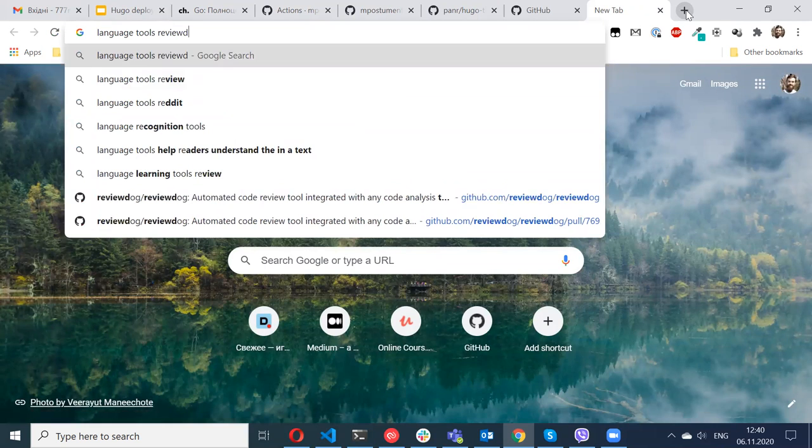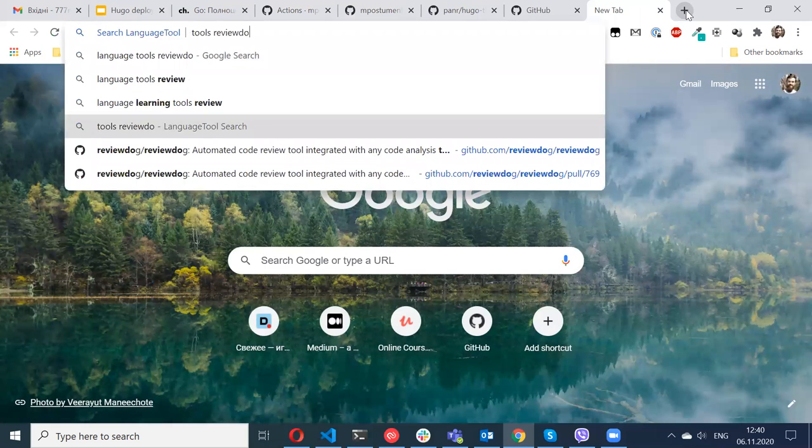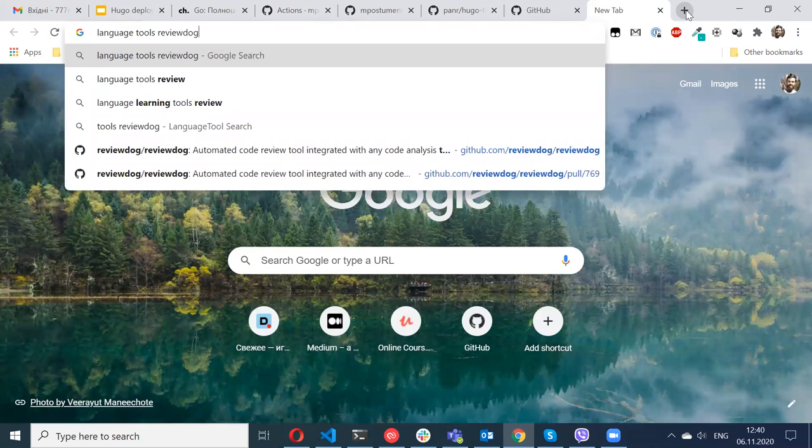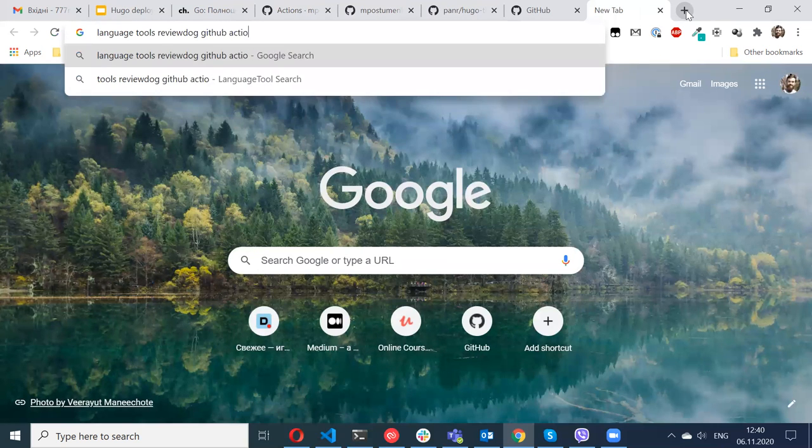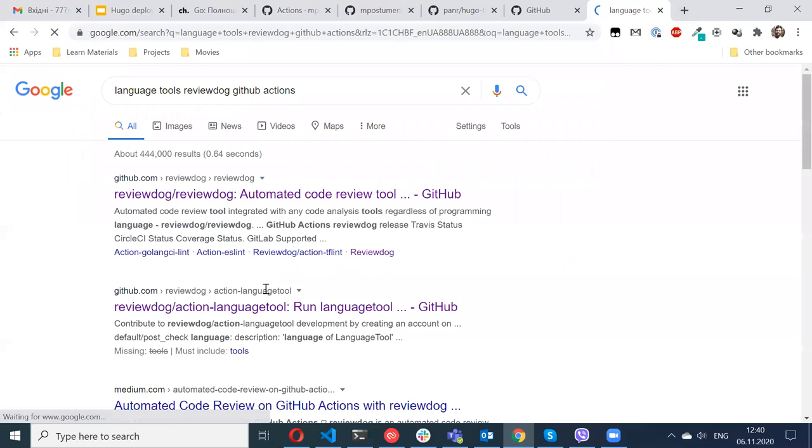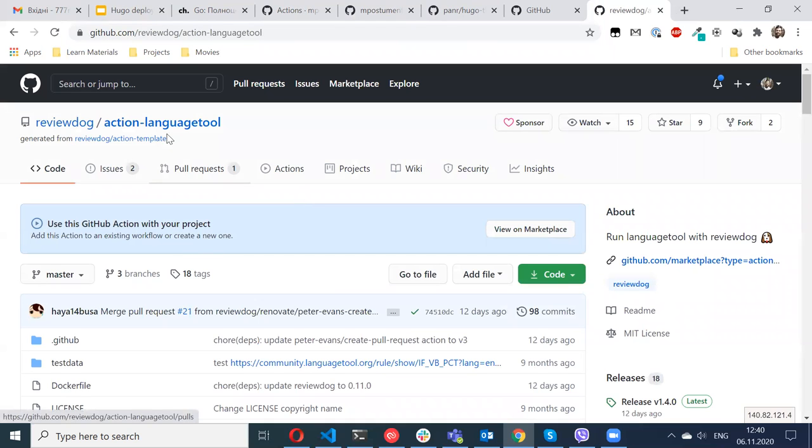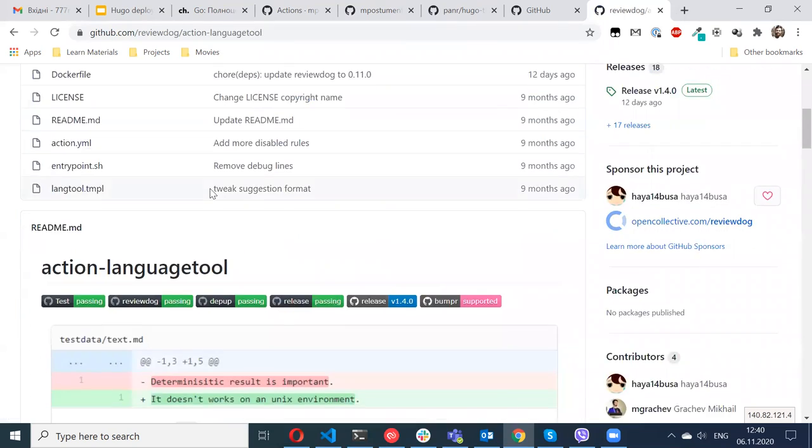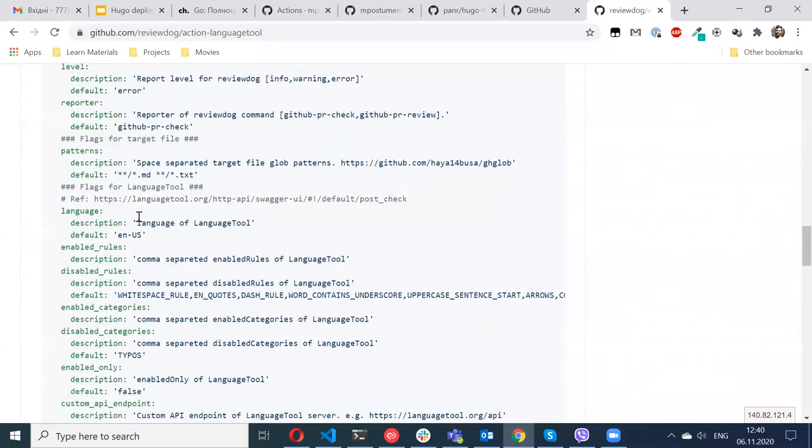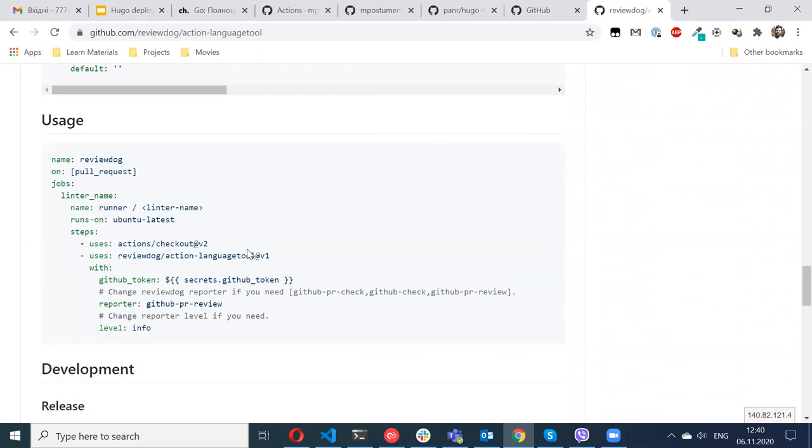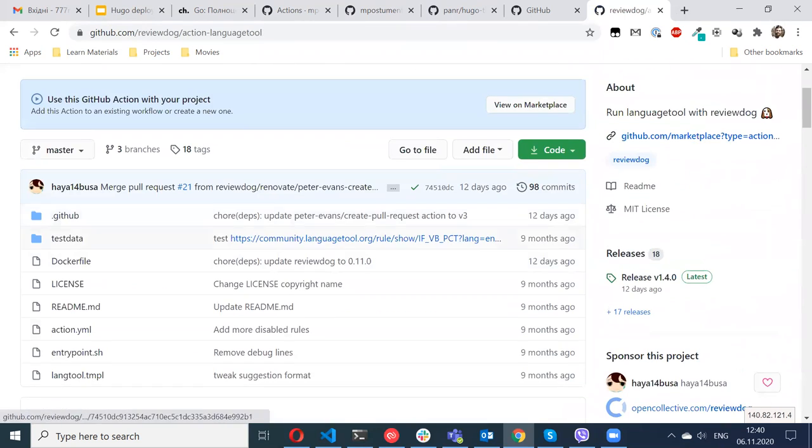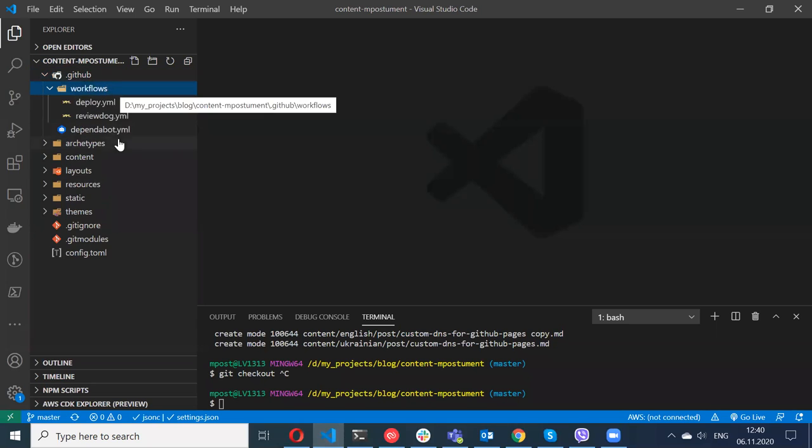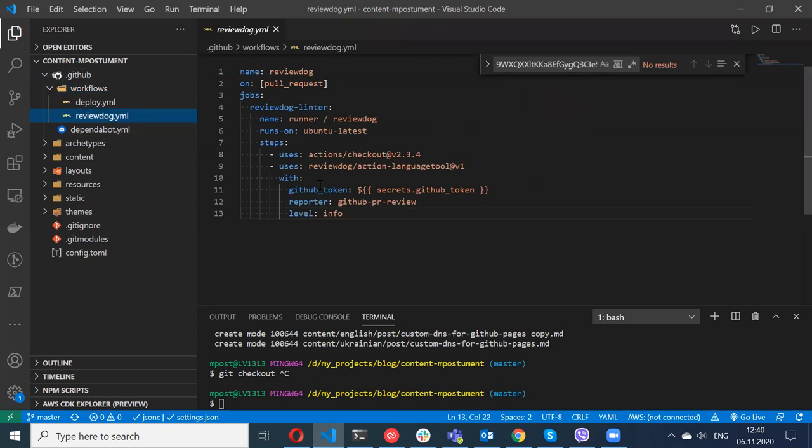What's very good is they provide different kinds of GitHub Actions templates. So you can just reuse that. For example, I'm using the language tools for Review Dog. I can find GitHub Actions and I don't need to write any custom scripts. I can just reuse the provided template.